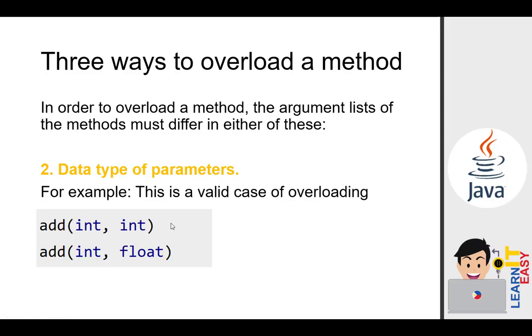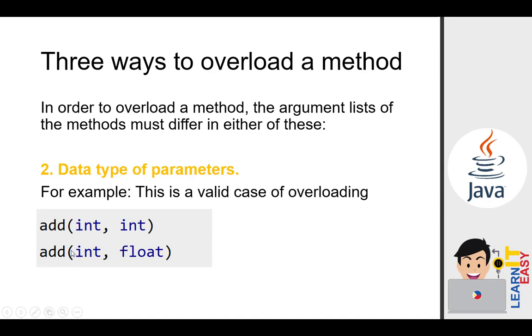Next is data type parameters. For data type parameters, it's still valid if the first add accepts two integers and the second add accepts one int and one float or vice versa. You can create another add where the next one is float int, and you can create another one that's float float. That's allowed. So they're all named add but they accept different data types. In this way, there's no chance of error because in our previous example, if I input 15.5, it will error because an integer is catching it. So we can create two more combinations here: add float int and add float float. So we still call it method overloading.